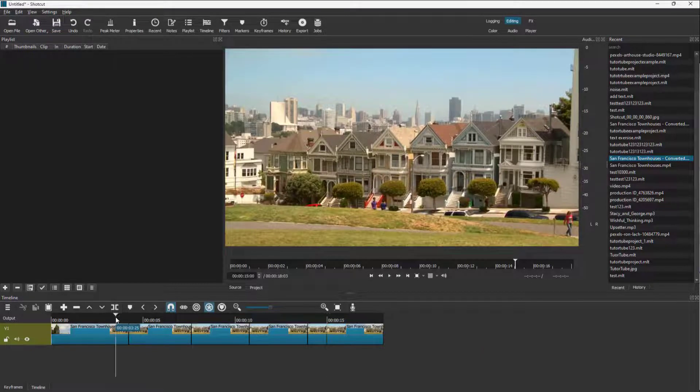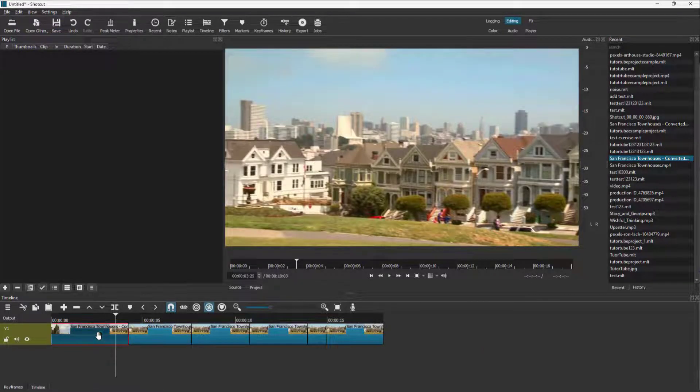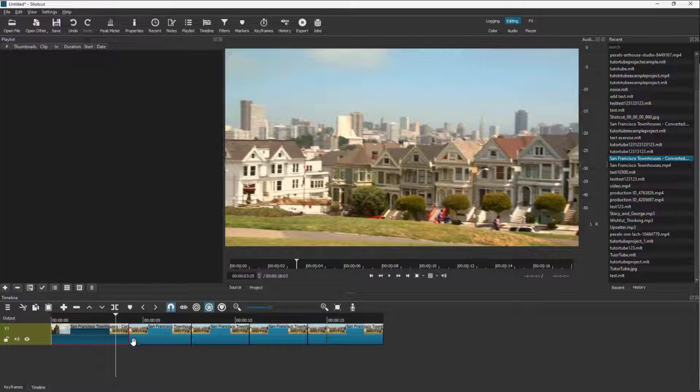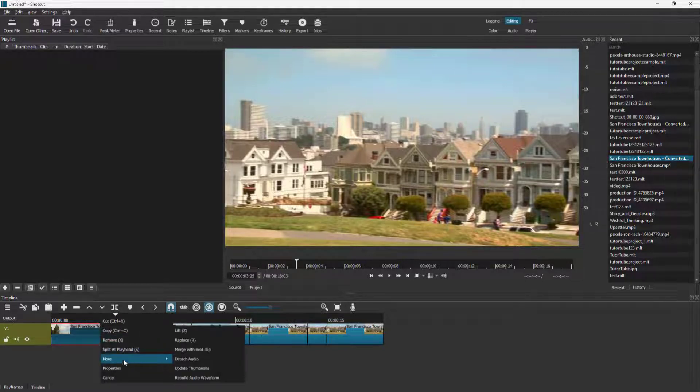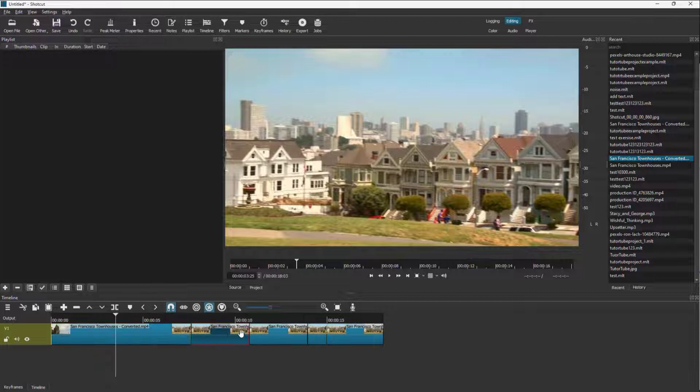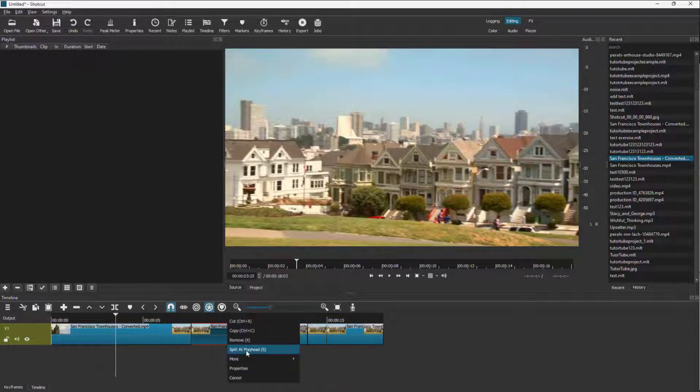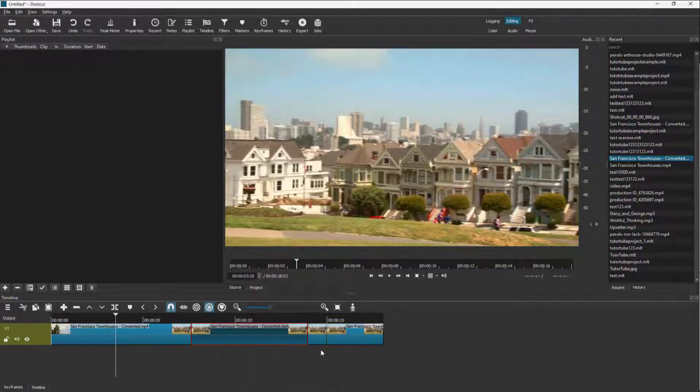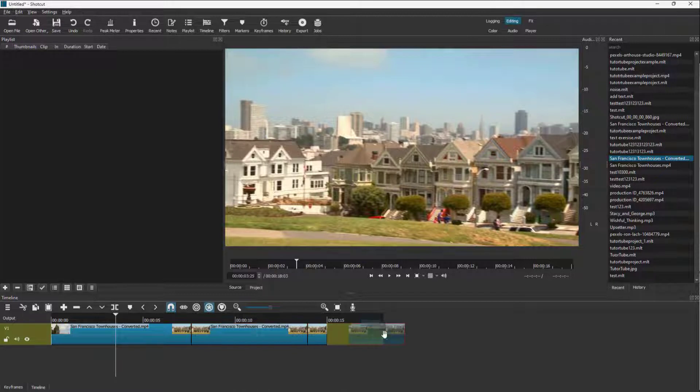But if I want to rejoin the clips, as long as it is the same video clip, you can right click, go to more and merge with next clip. So now it becomes one clip again. Similarly, you can go to more and merge with next clip as well.